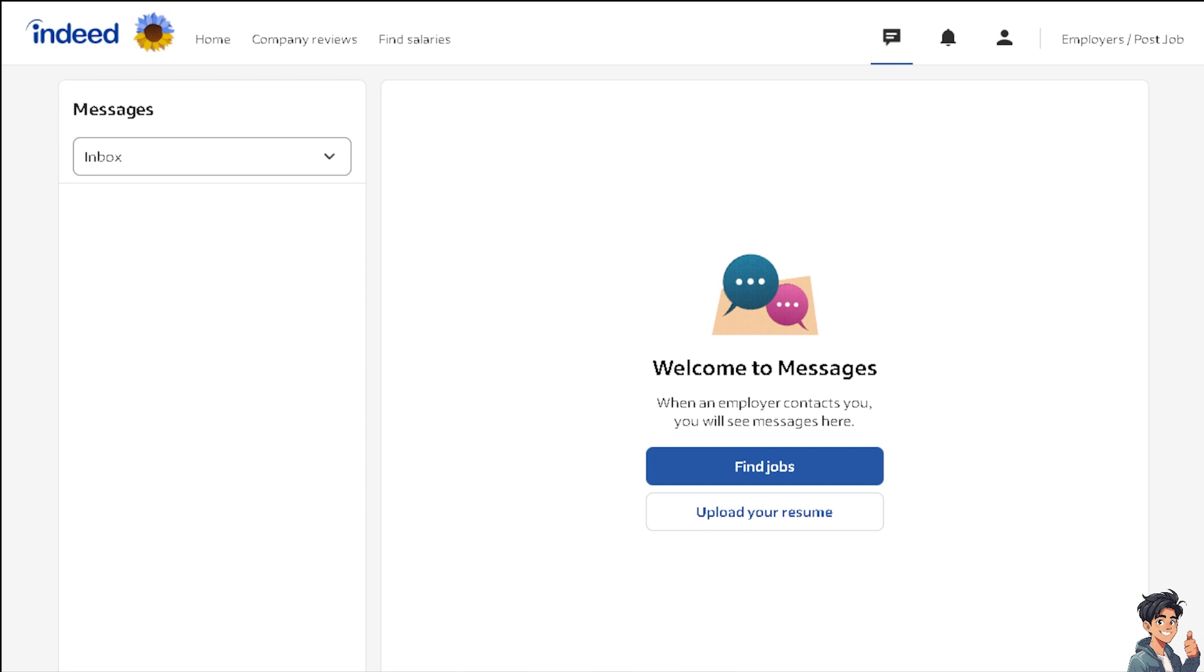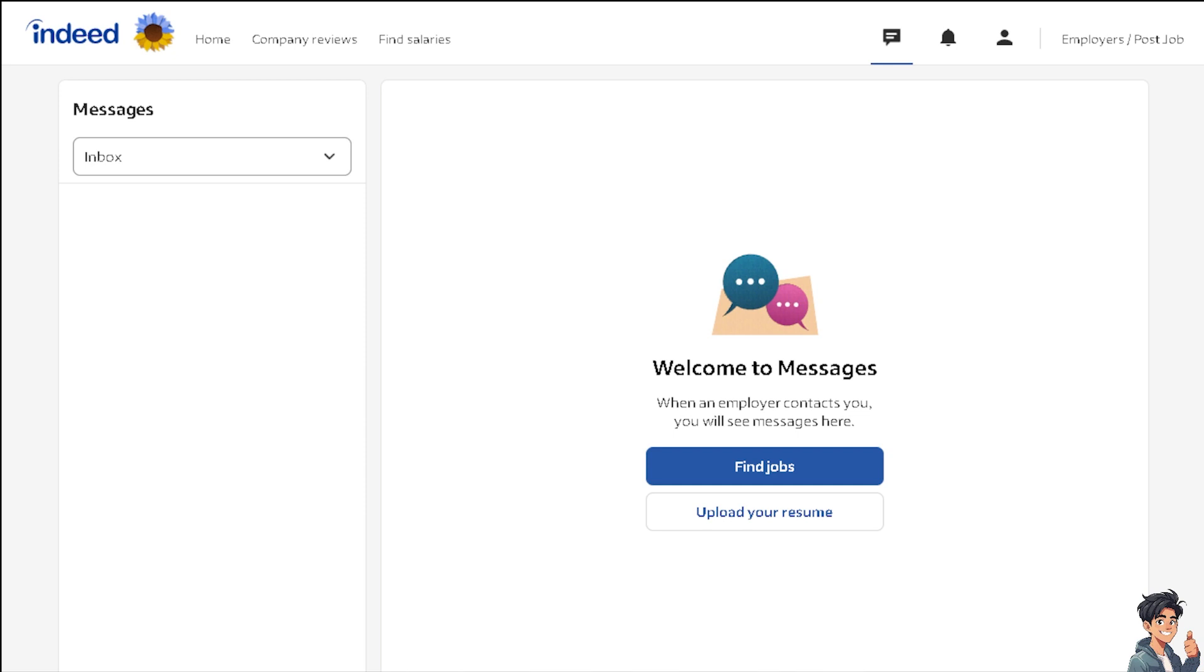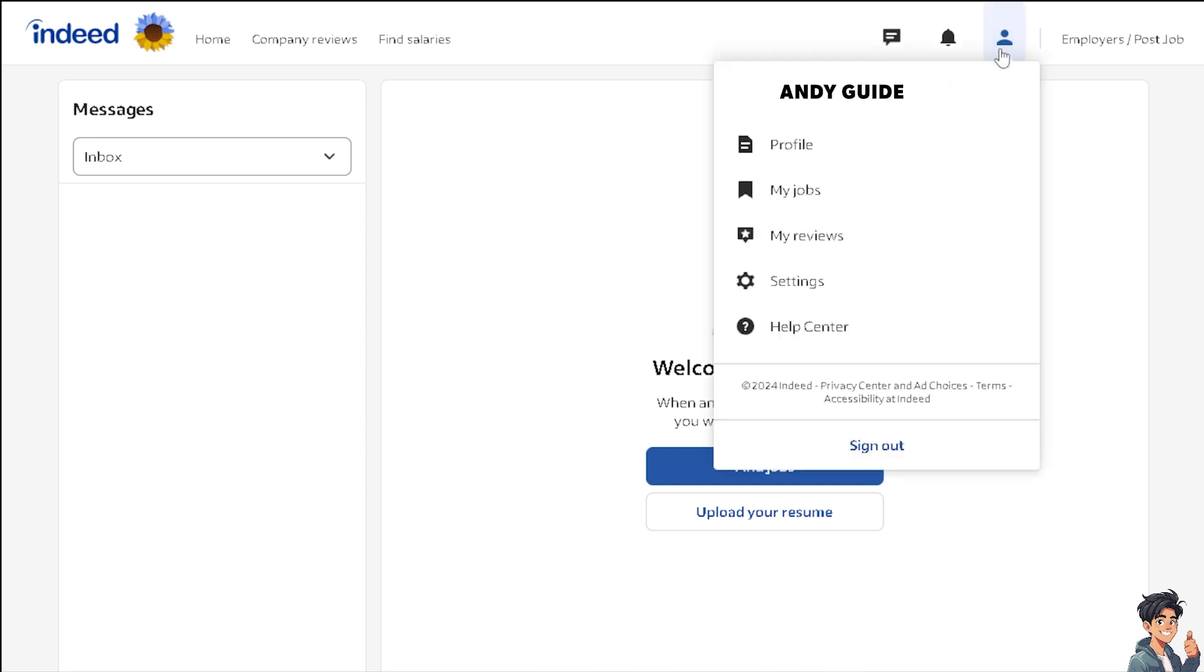As you can see on the Indeed platform, you can already upload your resume here if you want. But if you want to customize more information or have already built an Indeed resume on the platform, click on your profile icon here.